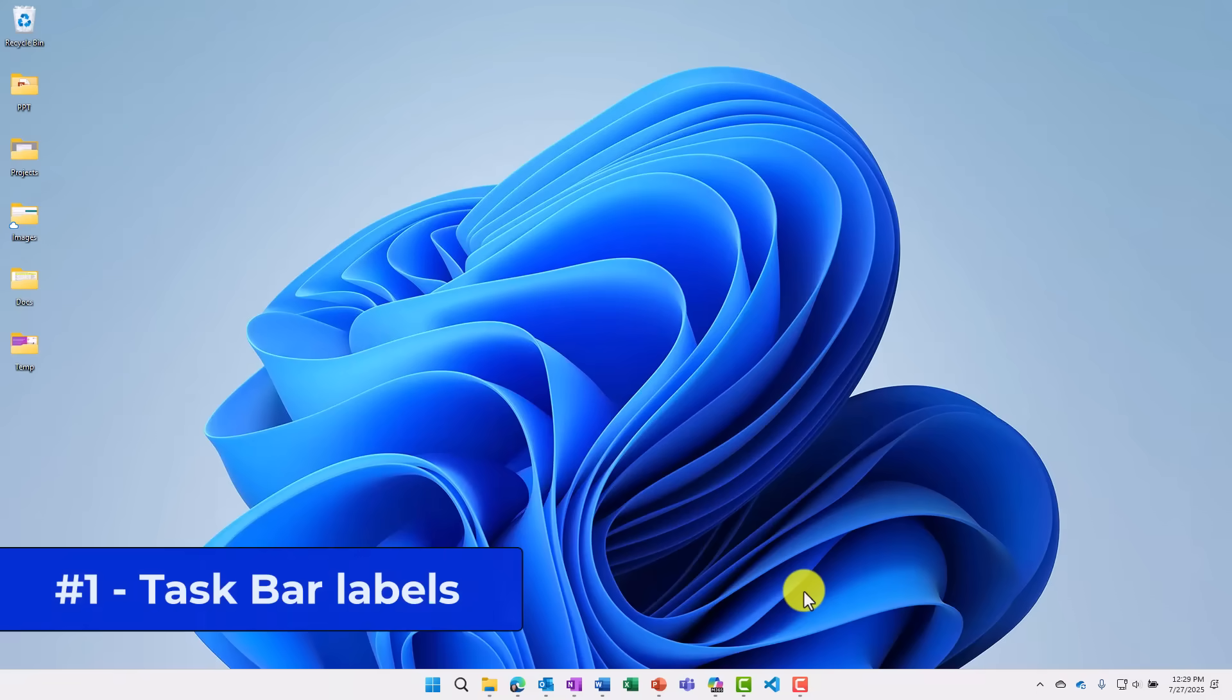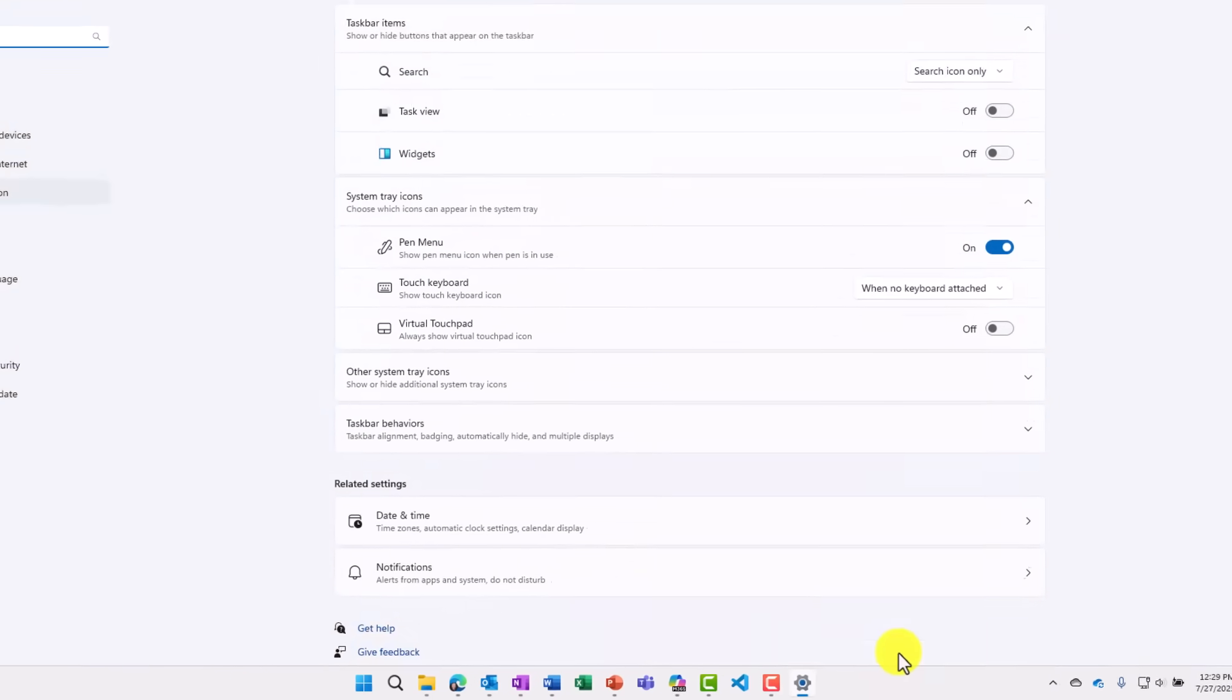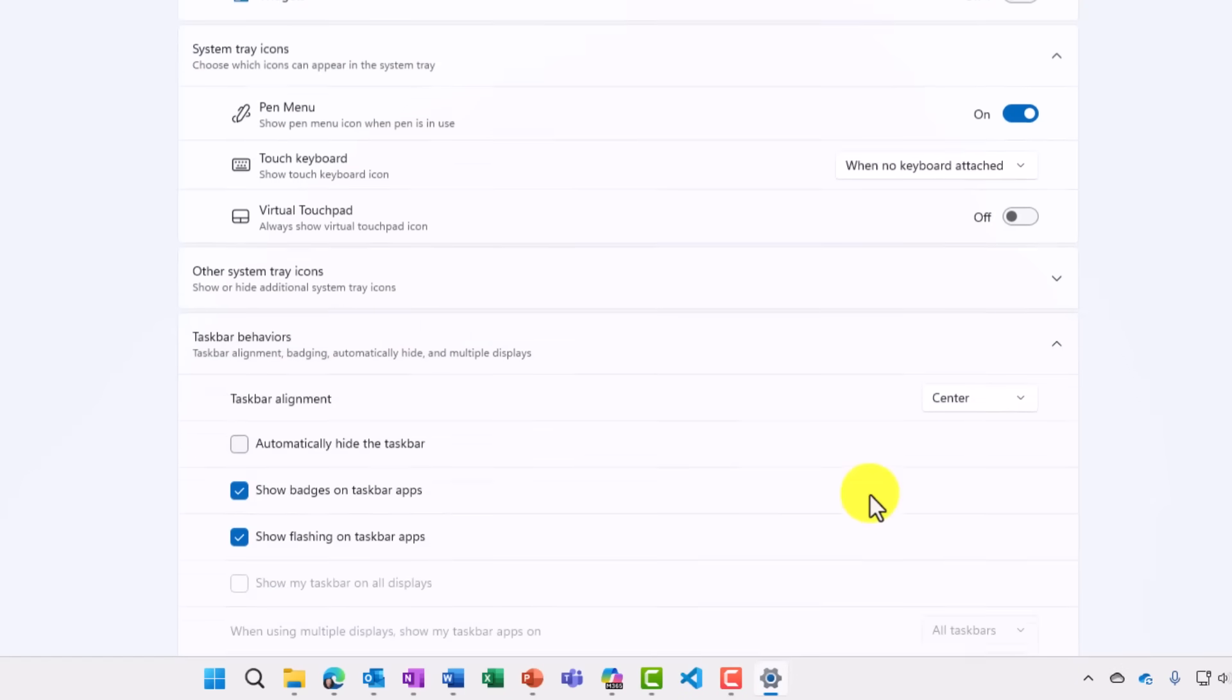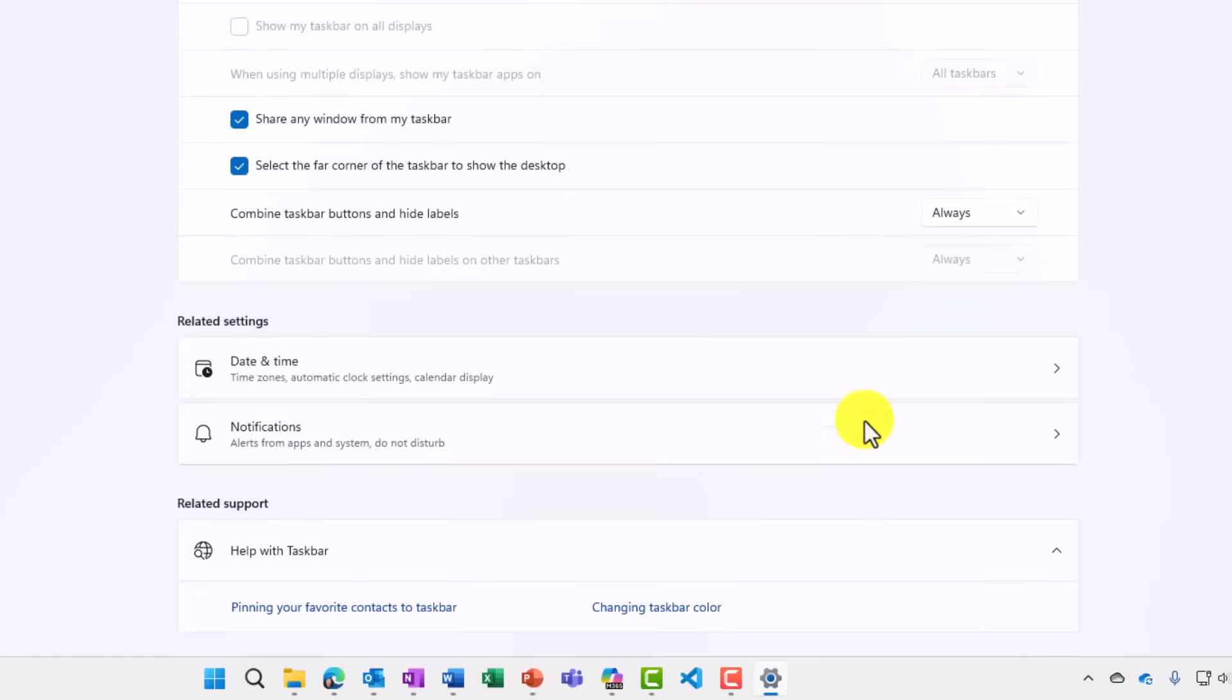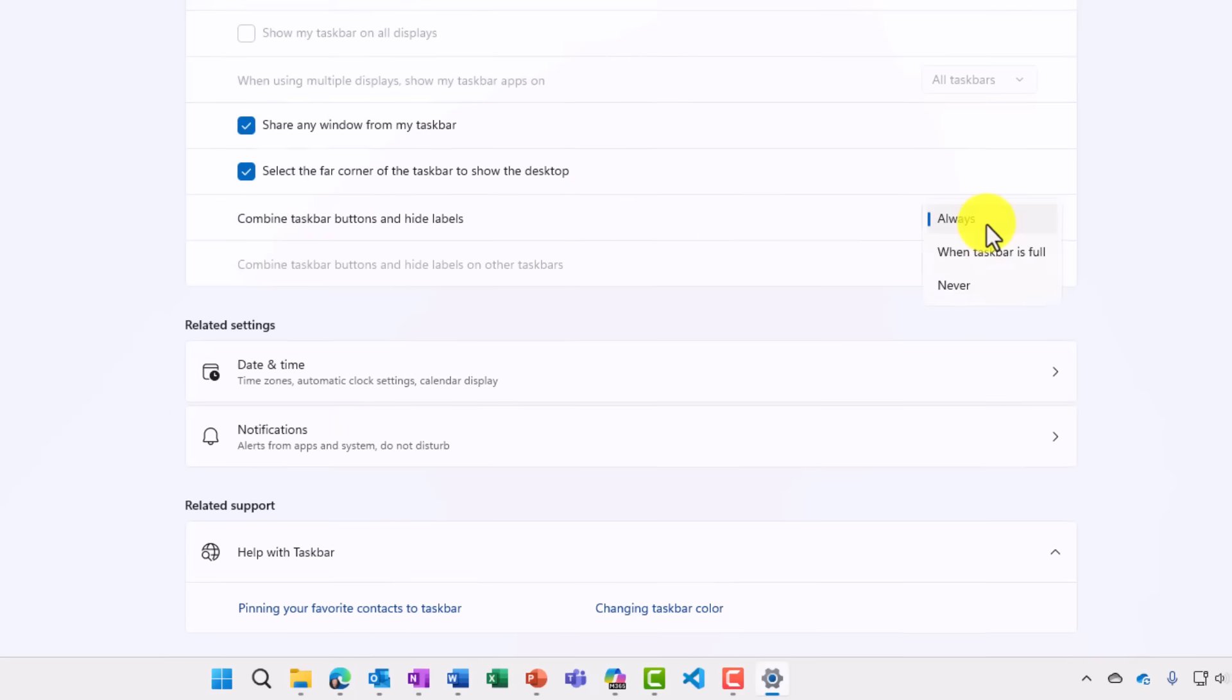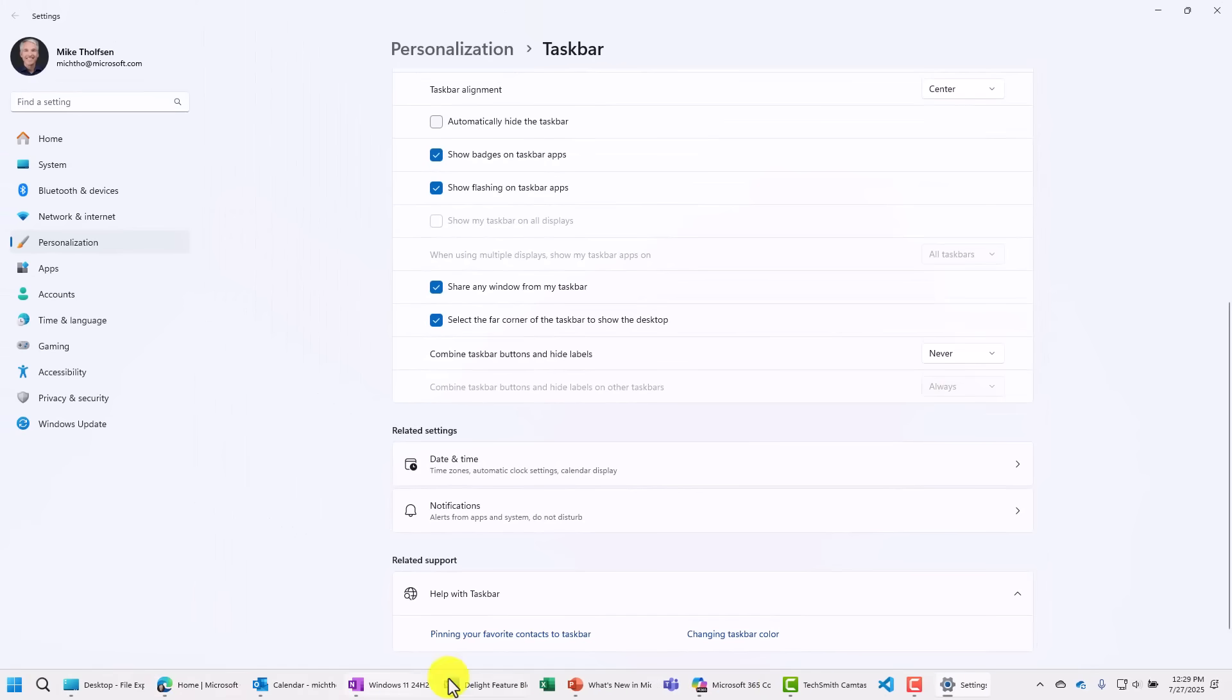The first new feature is a taskbar update and this is to return the ability to add labels to your buttons. So I'm going to right-click on the taskbar and choose taskbar settings. Now I'll choose taskbar behaviors and scroll down. And just like you had in Windows 10, now you can have this combined taskbar buttons and hide labels. By default, this is on always, but I can say never. And now I've got all the nice labels right here.